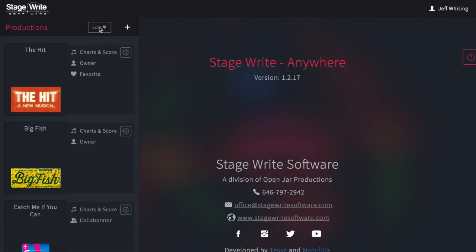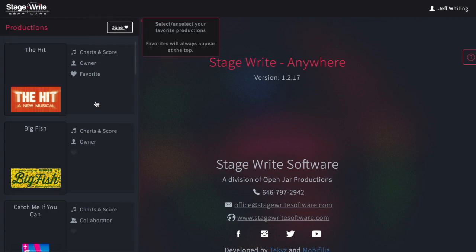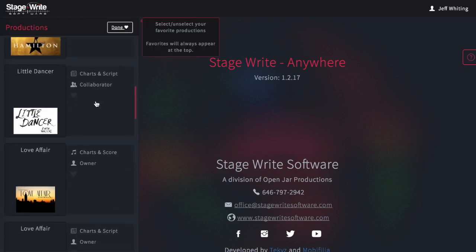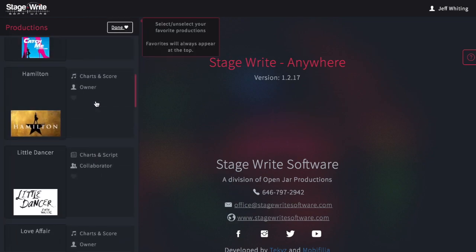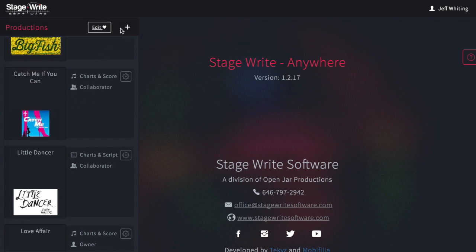You can choose to favorite a production, which will float it to the top of the list. You can edit your favorite productions by using the edit button, selecting the production you'd like to favorite, and then tapping Done.